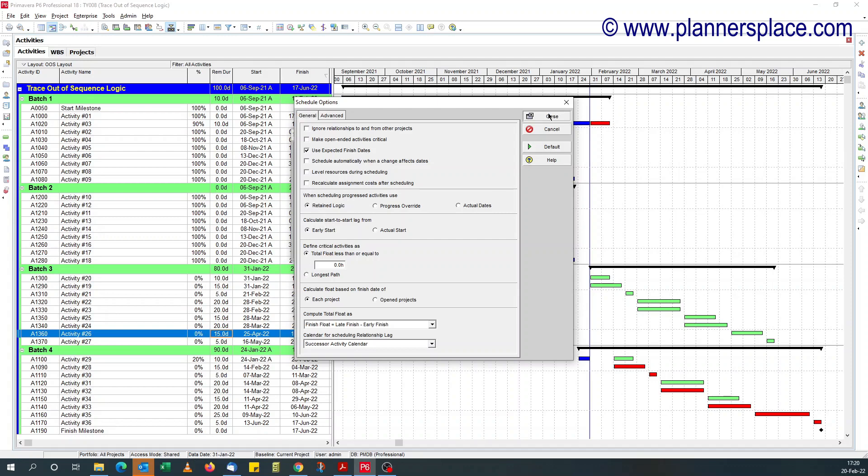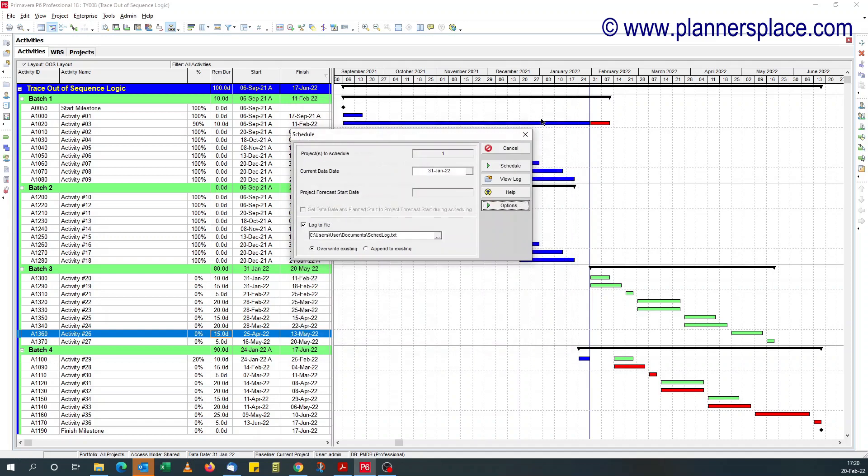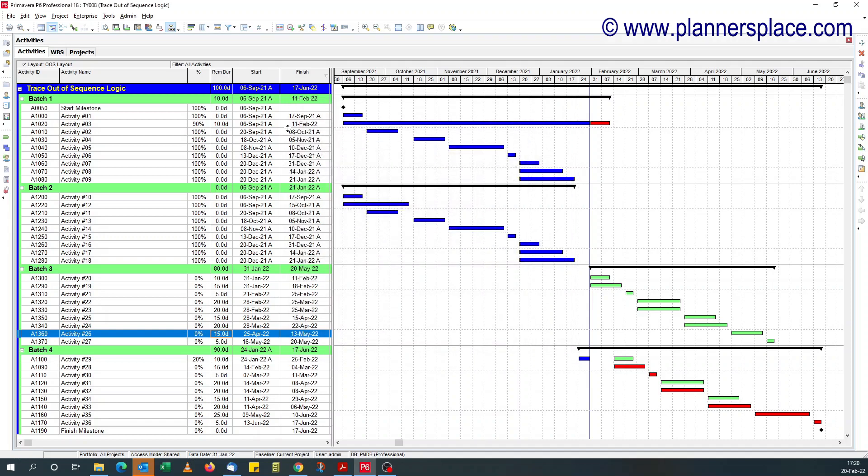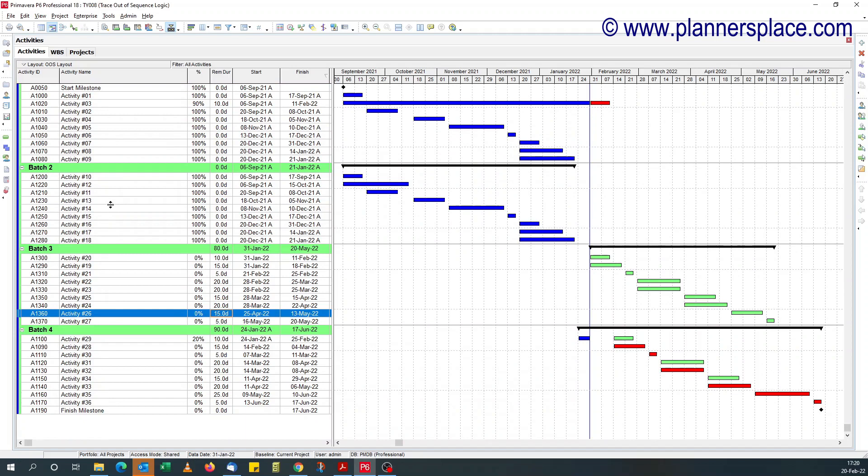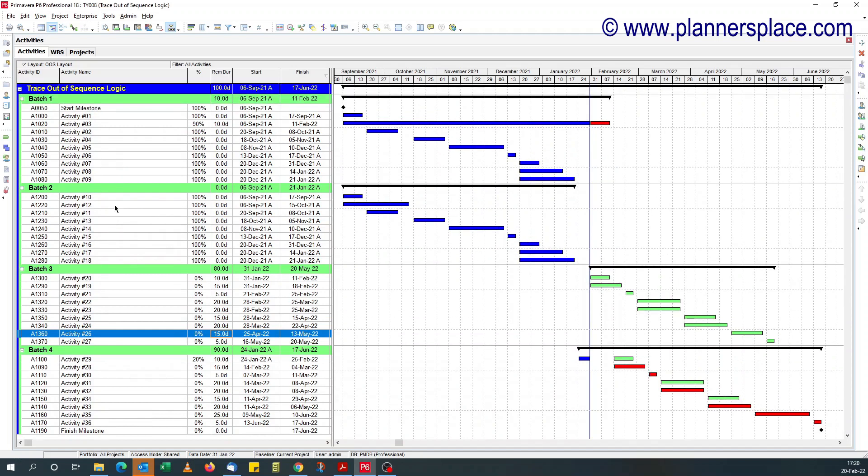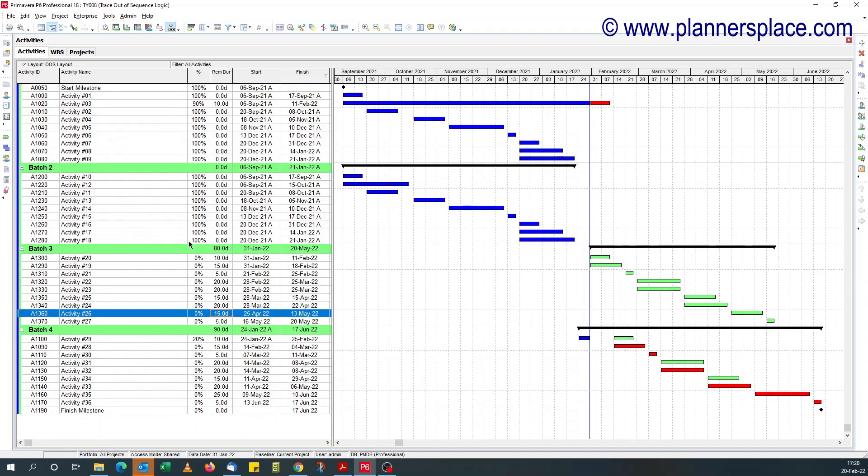So this tutorial is for people who've got this retain logic setting and have out of sequence activities and they want to trace it easily. Assuming we've got this schedule, there's about 50 or 60 activities.